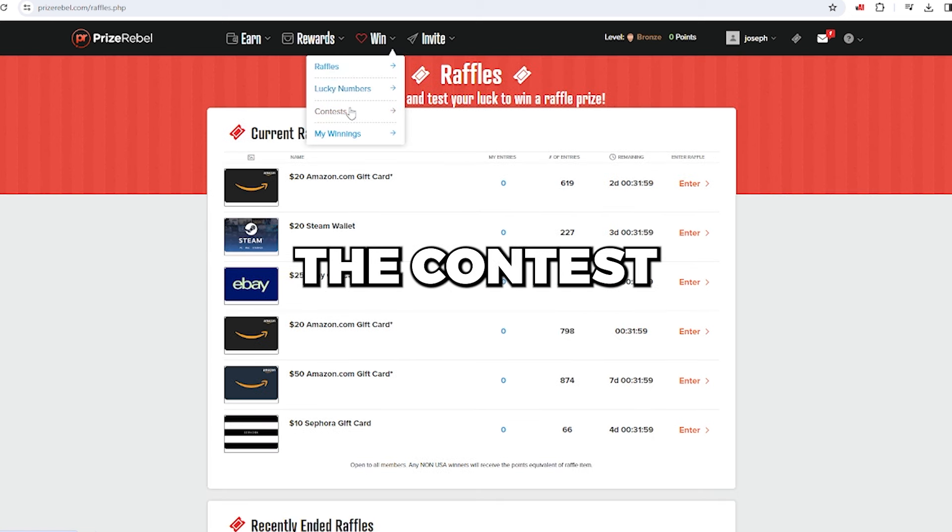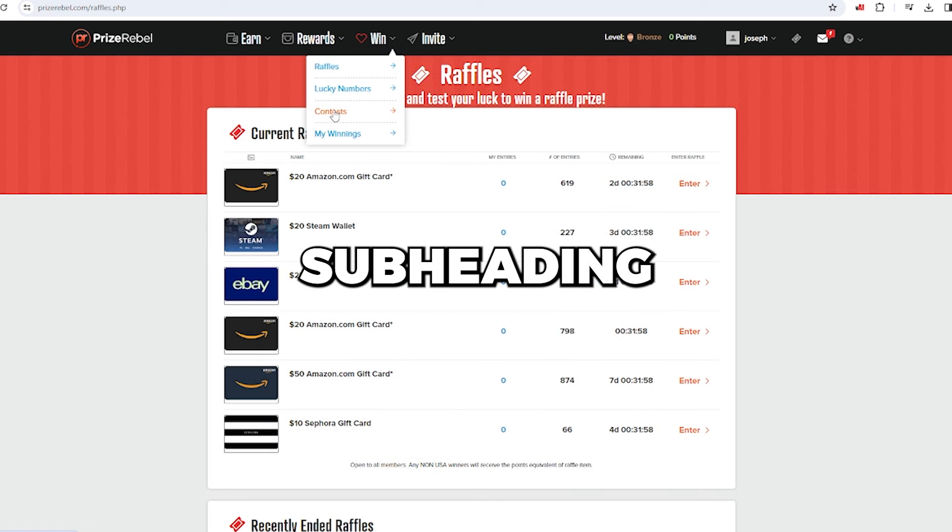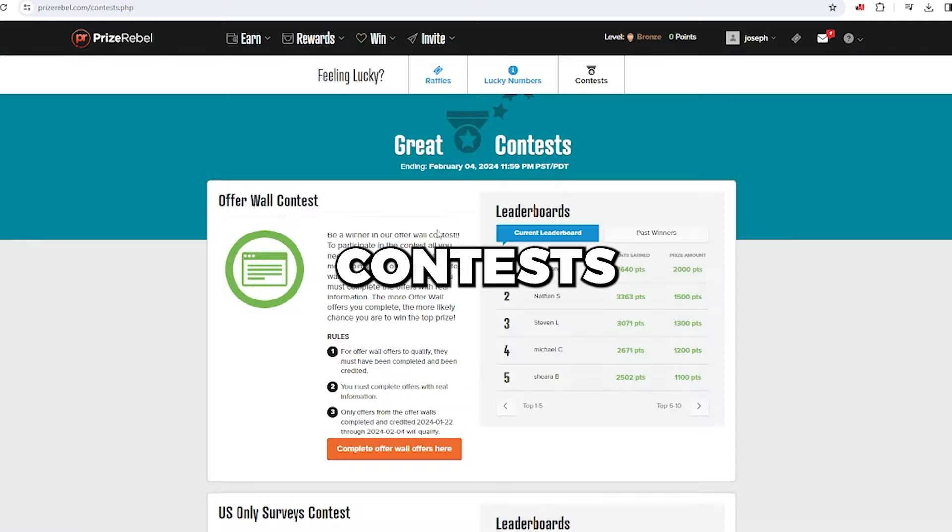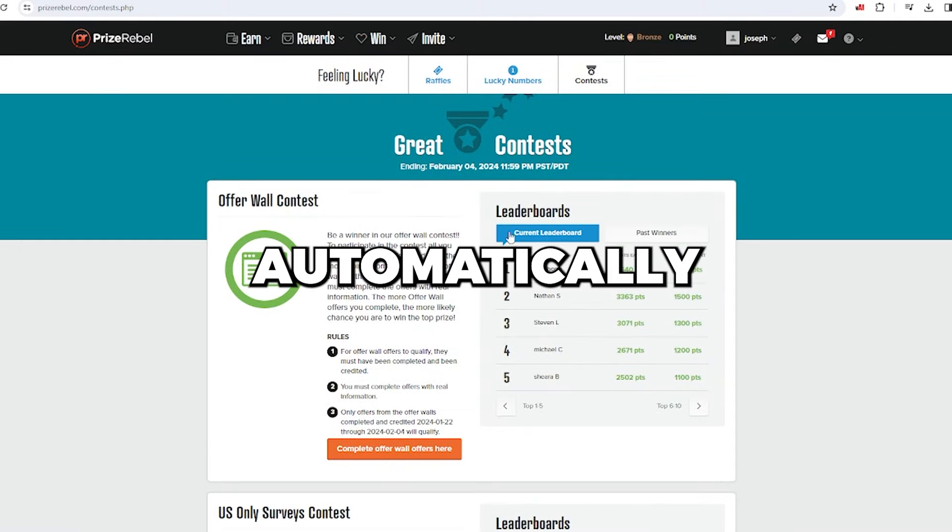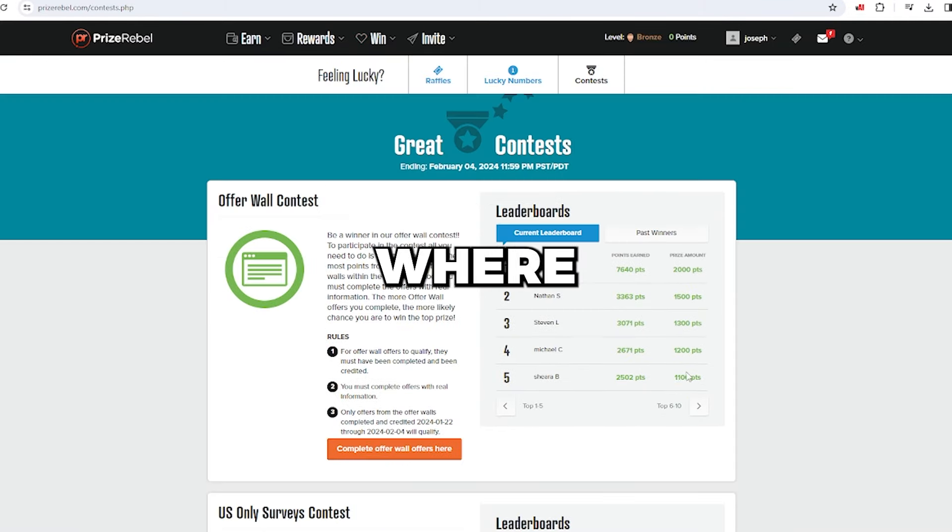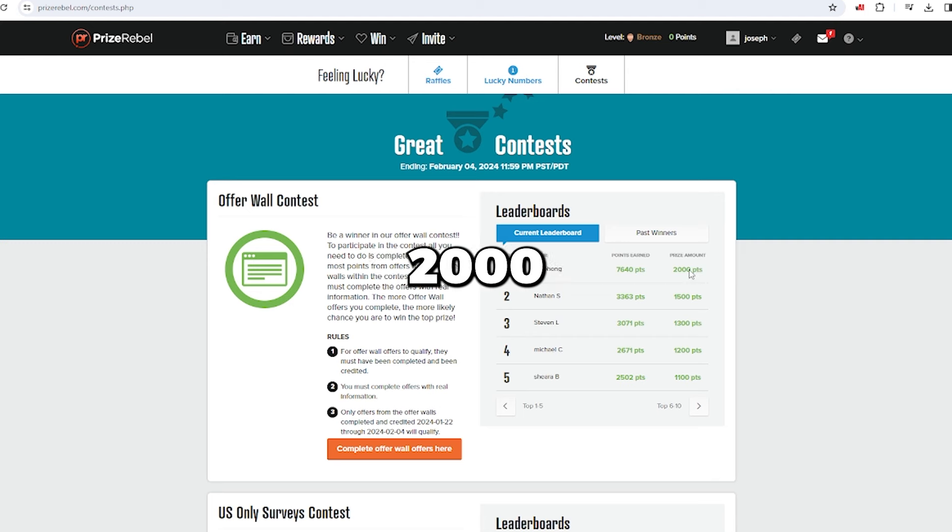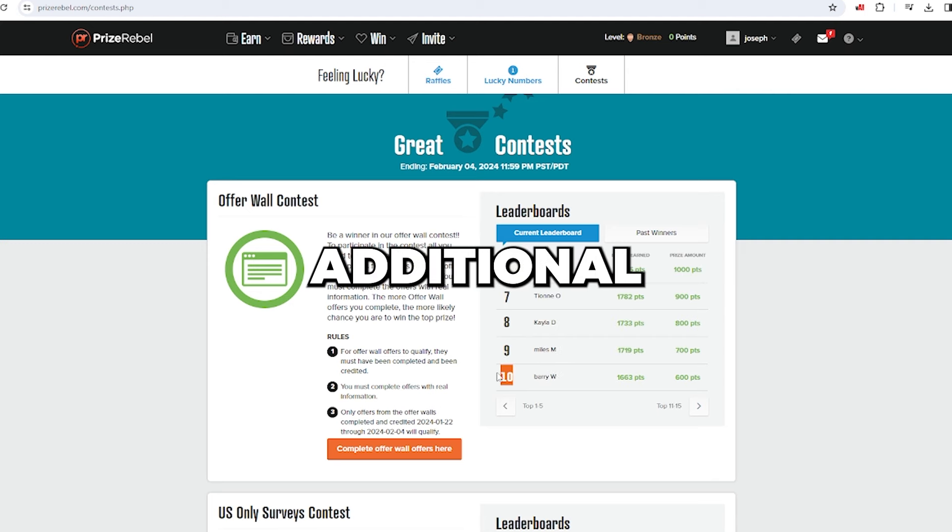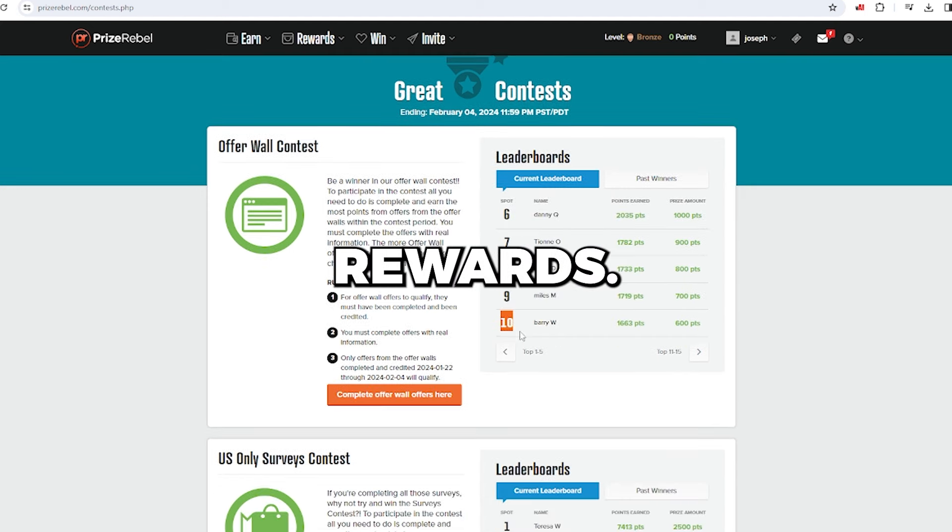Next, check out the contest subheading under the victory section. Contests automatically qualify you for the leaderboard, where you can win 1,000 to 2,000 points, and even land in the top 10 for additional rewards.